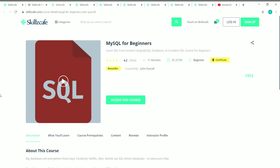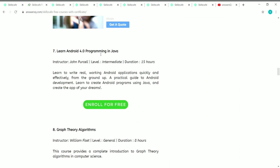The sixth course is MySQL for Beginners. It has 11 lectures and the duration is about 1 hour 30 minutes. It's a beginner level course in which you can learn MySQL from scratch. If you want to learn about SQL, go with this course.